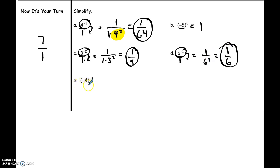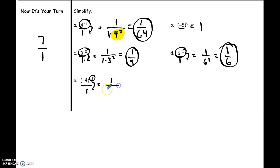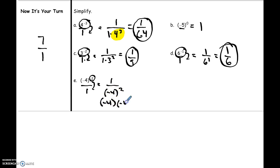Part E has a couple of negatives in it — don't let that confuse you. The negative exponent is what tells me to move the number, so I move it down to the bottom, and I'm left with one over negative four raised to now the positive second power. Negative four raised to the second power means negative four times negative four, and negative four times negative four is positive 16, so the answer is one over 16.